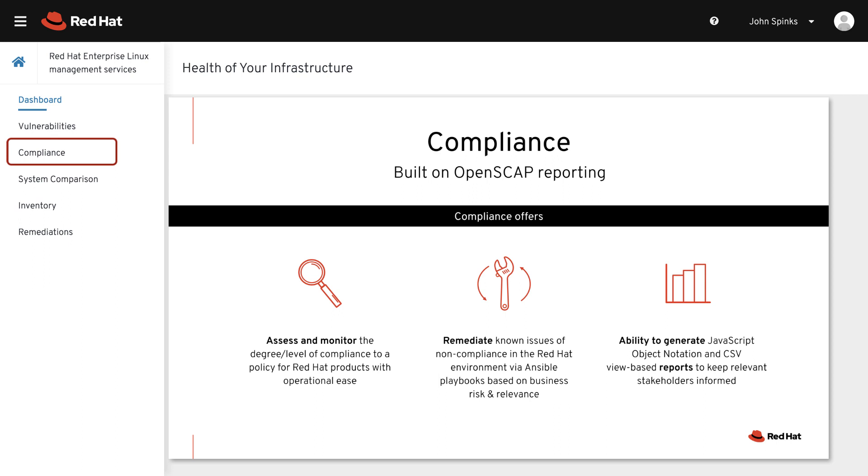Compliance enables you to assess and monitor the level of compliance to a policy, report on the compliance level, and remediate known issues of non-compliance via Ansible Playbooks.